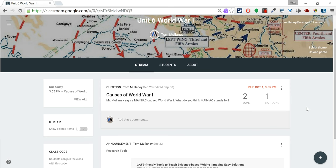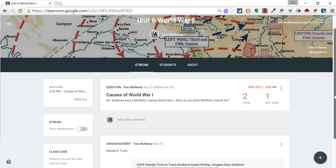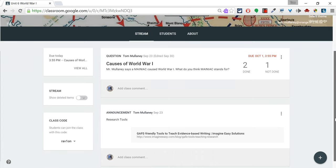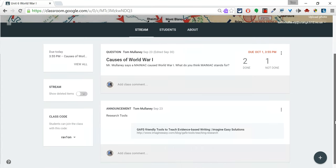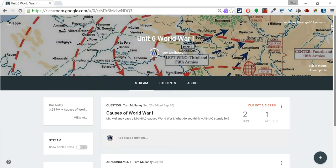So you set up your classroom and now you need to invite students. The simplest way to get them into your classroom is to post this screen, the stream, on the first day, put the classroom code there. You can put it on the board, have students go to Google Classroom, click the plus icon that appears right here.